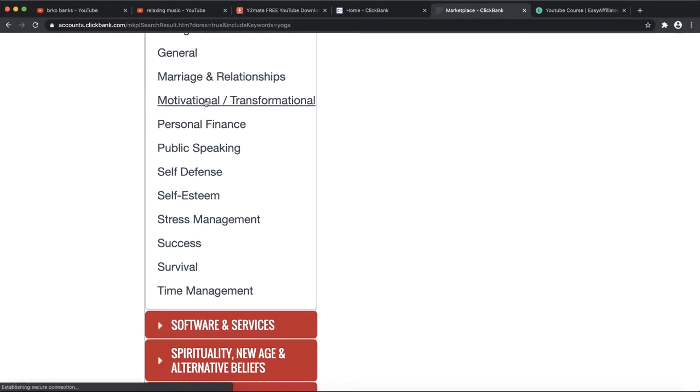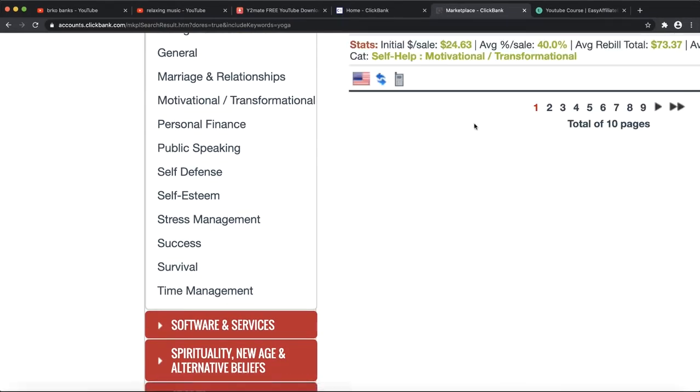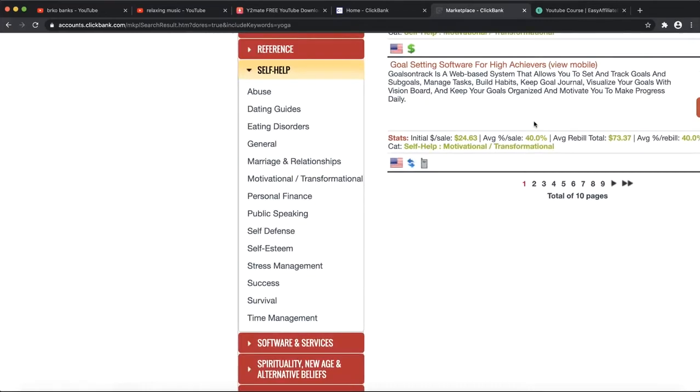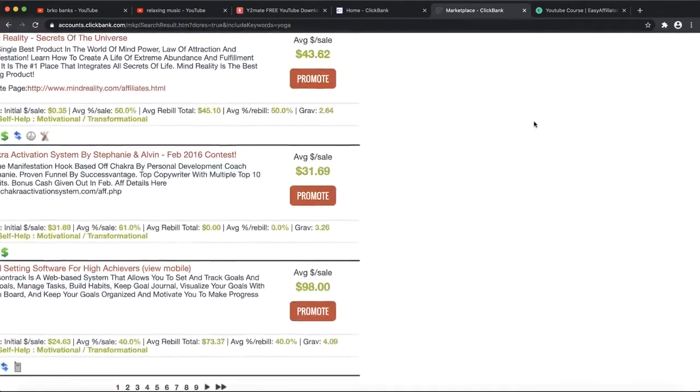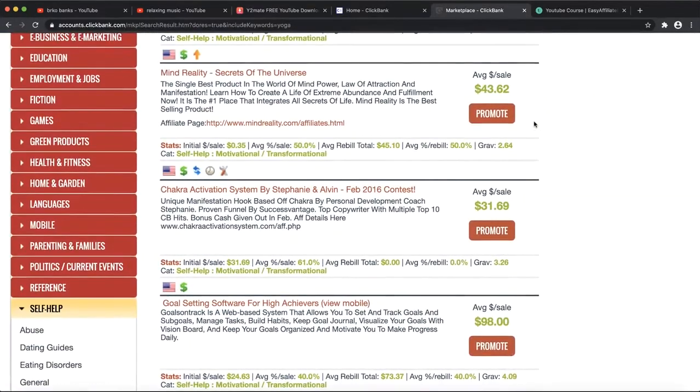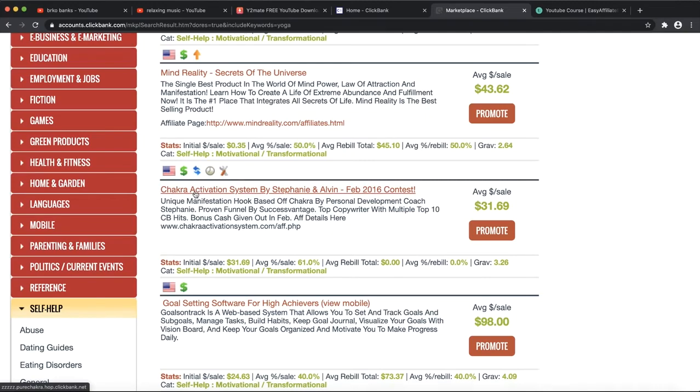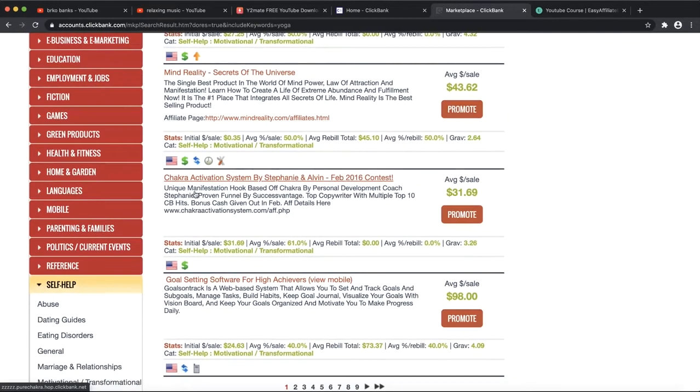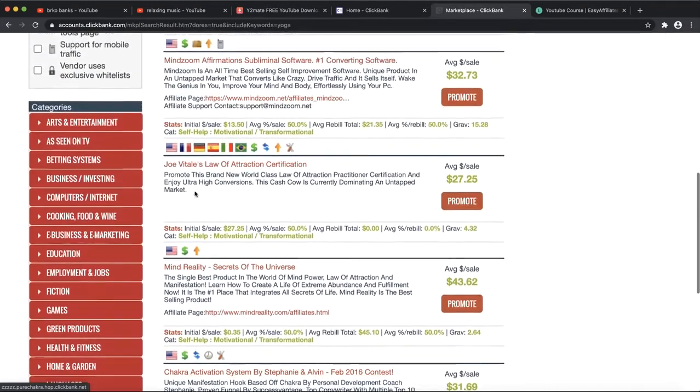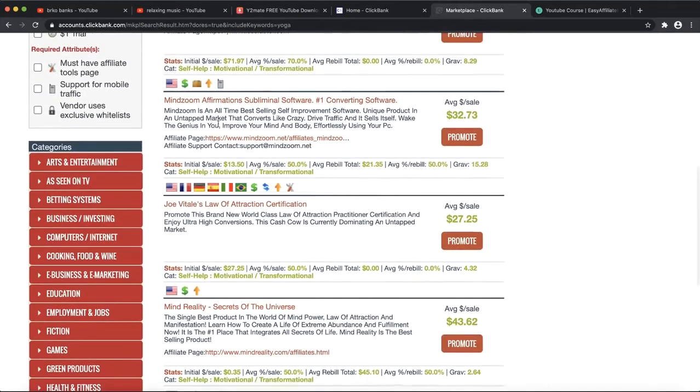There are some products you can find on ClickBank. You can, for example, search for yoga and you'll find some products related to meditation, yoga, and something like that. But for this type of videos, we're going to click on Self-Help and go with Motivation and Transformation.